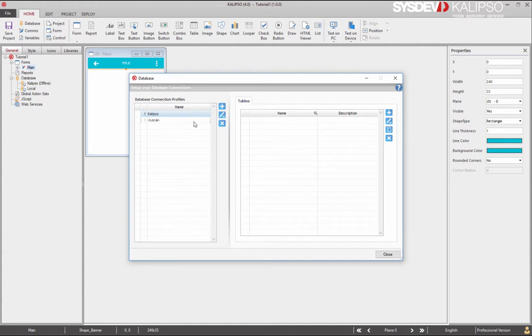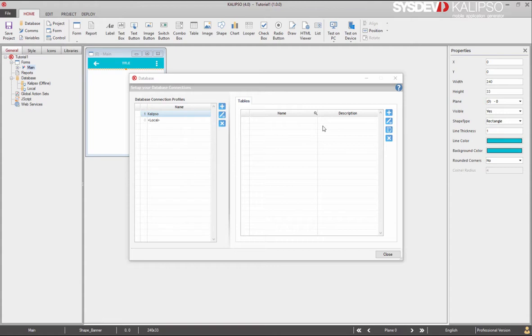Now, if you check your project tree, you'll see the created profile listed and Calypso even tells us that this is an offline profile. This means that all the tables belonging to this profile will be created locally in the device. Therefore, we'll have to synchronize them with the server at a certain point. All this process is automatic and you don't need to create any kind of database in your device. Calypso creates a SQLite database to hold the data.